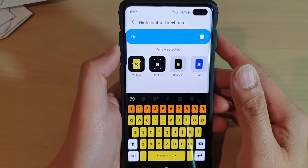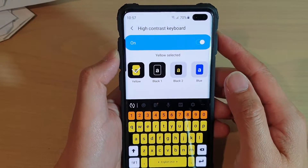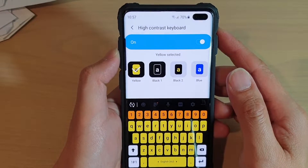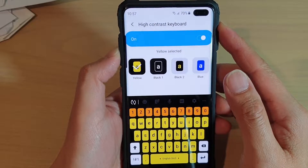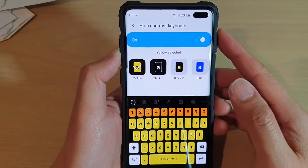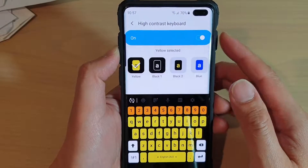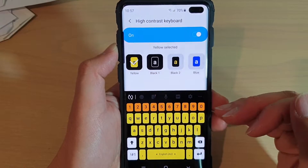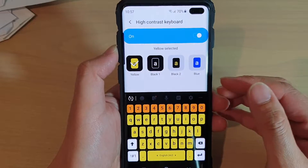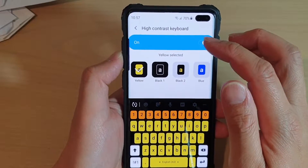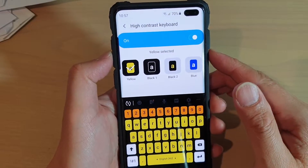How to enable or disable high contrast keyboard on a Samsung Galaxy S10, S10e, or the S10 Plus. To improve the visual appearance of the keyboard, you can turn on high contrast.